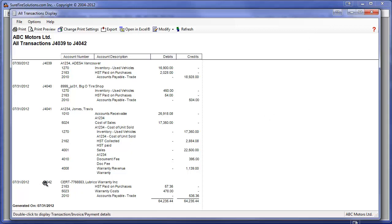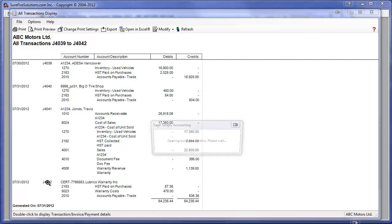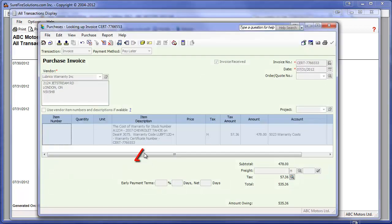Last, we sold a warranty which requires a remittance to the warranty company. Surefire again created the payable.